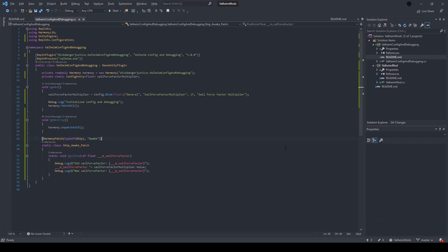Moving on, the three tools that I want to show are Unity Explorer, Script Engine, and Configuration Manager. I will put all of the download links below and they are all installed by placing them in your BepInEx plugins folder.